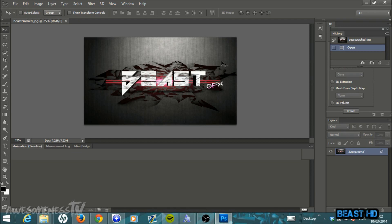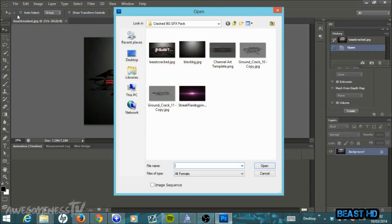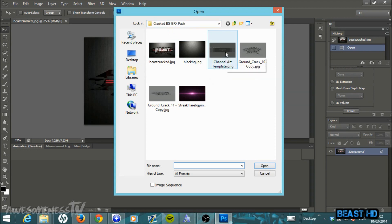There will be a link in the description to a folder that will have all the images I'll be using in this tutorial, so go ahead and download that — it's not too big so it shouldn't take too long. Once you have the folder downloaded, open up Photoshop, go to File > Open, go into the folder you downloaded called 'cracked bg gfx pack', and open 'channel art template.png'.